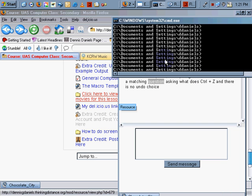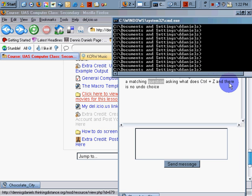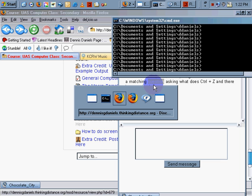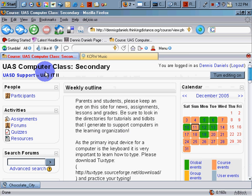There's a matching question asking what Control Z does, and there's no undo choice. So Control Z is the question and undo is the answer. The student pointed it out to me, so there's an error in my test. I'm going to go back to my test and fix it.